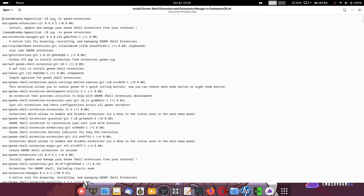First, let us search which GNOME extensions are available in the AUR repository. You have to give the command: yay -Ss gnome-extension. This is the search function of the repository. It will list all the shell extensions that are available in the AUR repository.